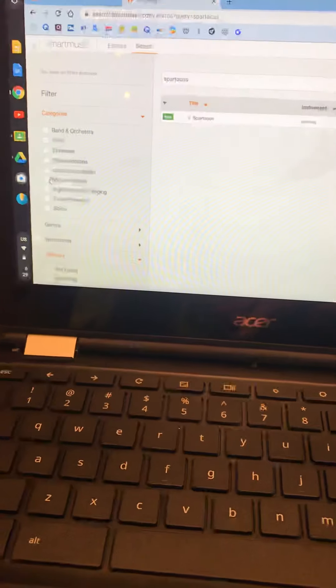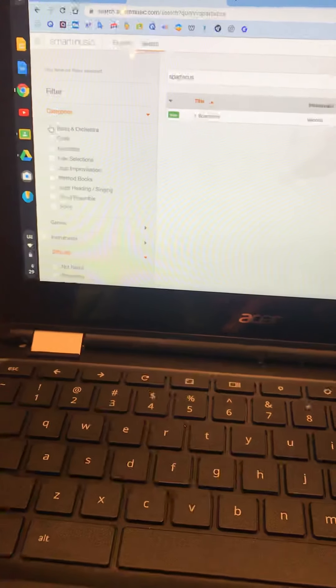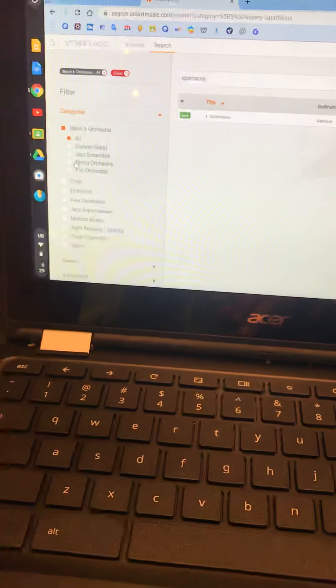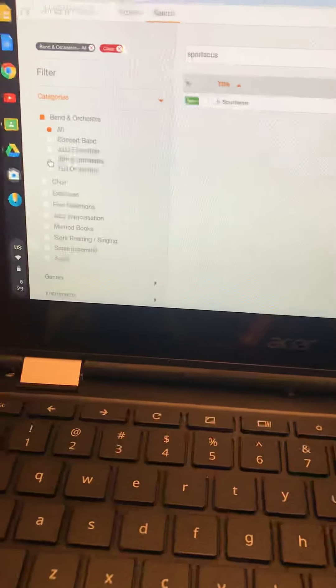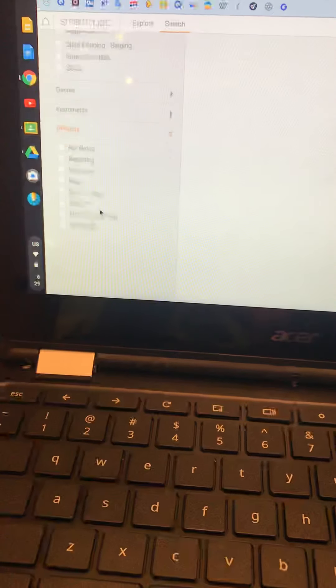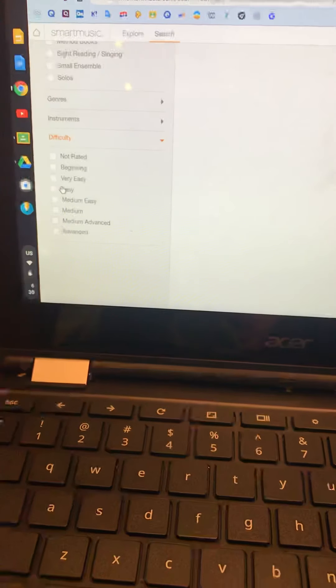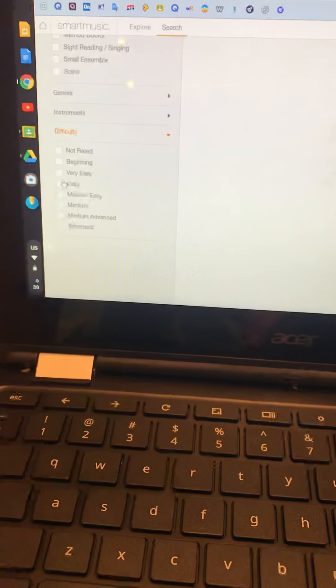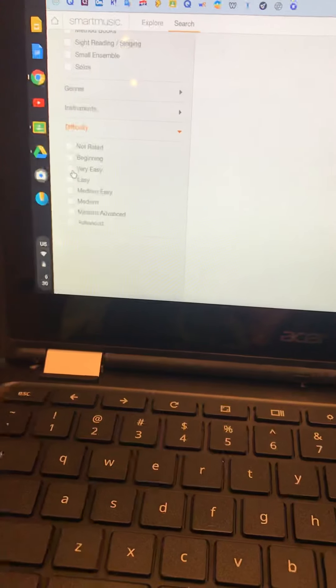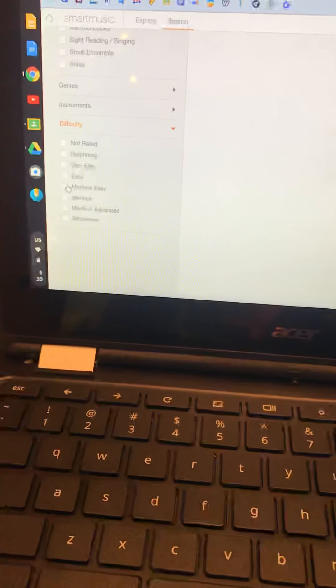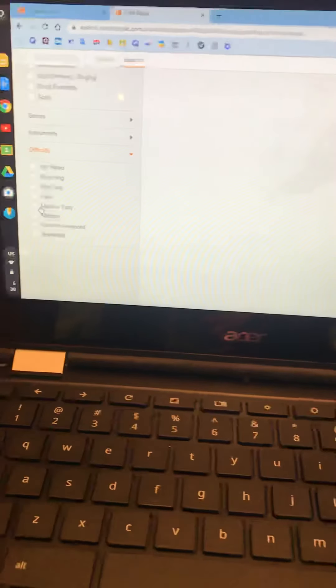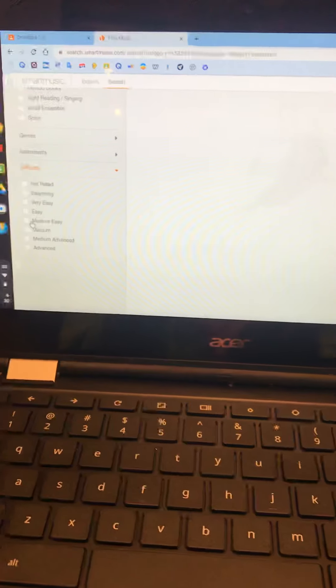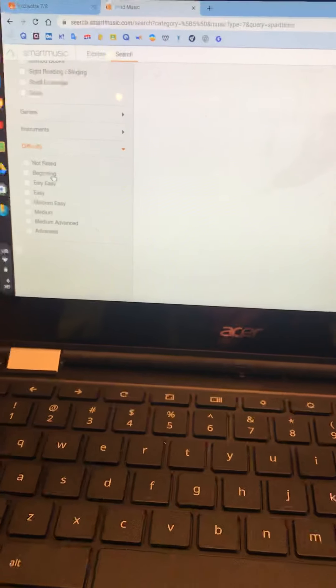Let's clear out this one. And again, you're going to pick band and orchestra first. Then you select string orchestra. Then difficulty. It's in these categories, very easy, easy and medium easy that you're going to find our pieces, our middle school pieces.